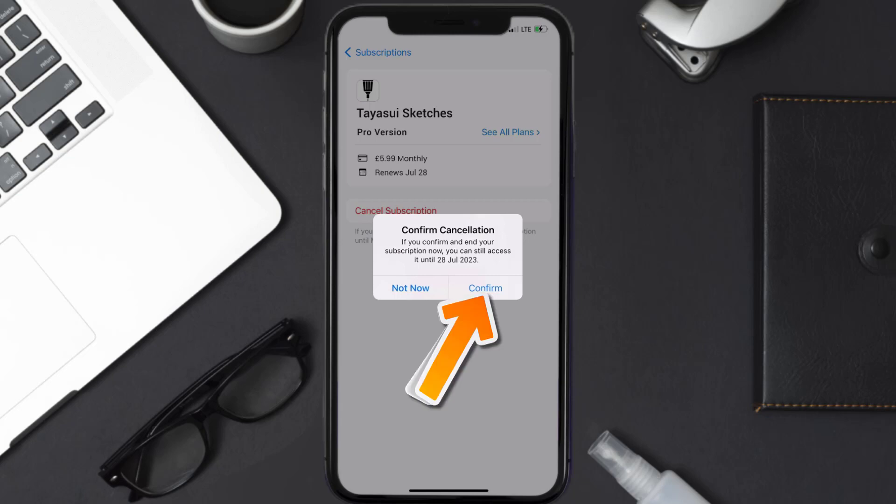The great thing is you can carry on using the app until the subscription date was originally due. Also, deleting the TaySV Sketches app or your TaySV Sketches account will not cancel your subscription.